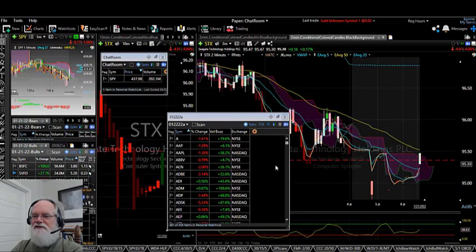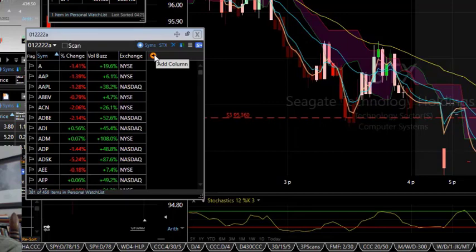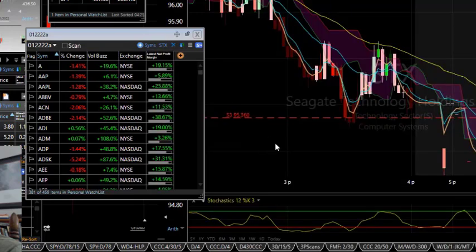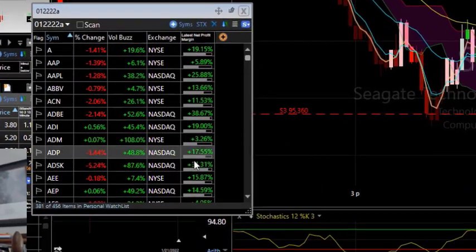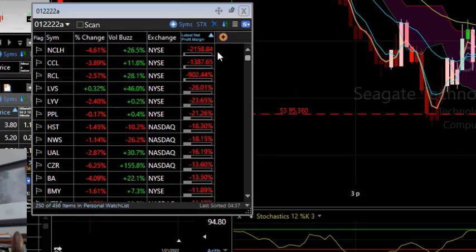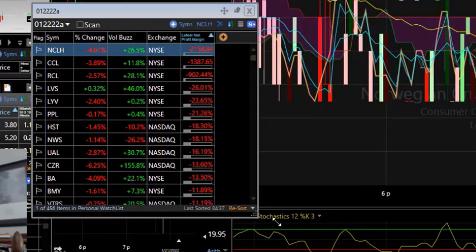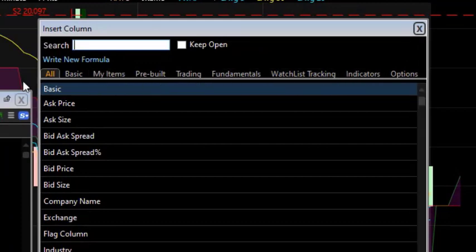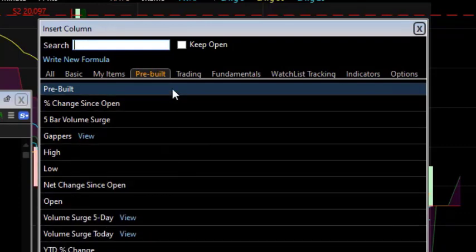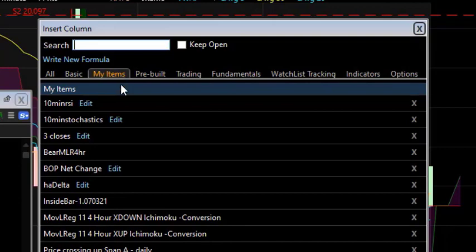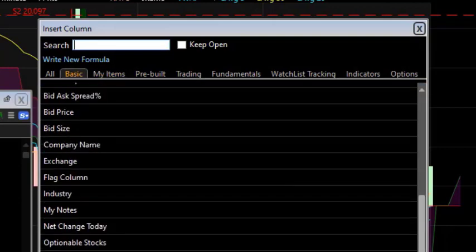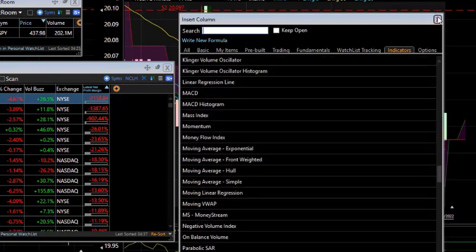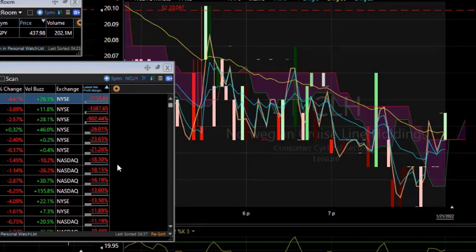I can right-click and copy all those flagged stocks to a new personal watch list. Then I can add more conditions — for example, a fundamental value like latest net profit margin. I simply click that and it automatically gives me the latest profit margin on all those stocks. I can reverse that and see the ones that are down, sorting based on fundamentals. I do that by going up and adding a value, choosing from a whole list: pre-built items like volume five-day surge, custom indicators I've created, basic indicators like today's volume, volume buzz, and more. There's a whole lot I can put on that list to create a watch list that's also a scan.